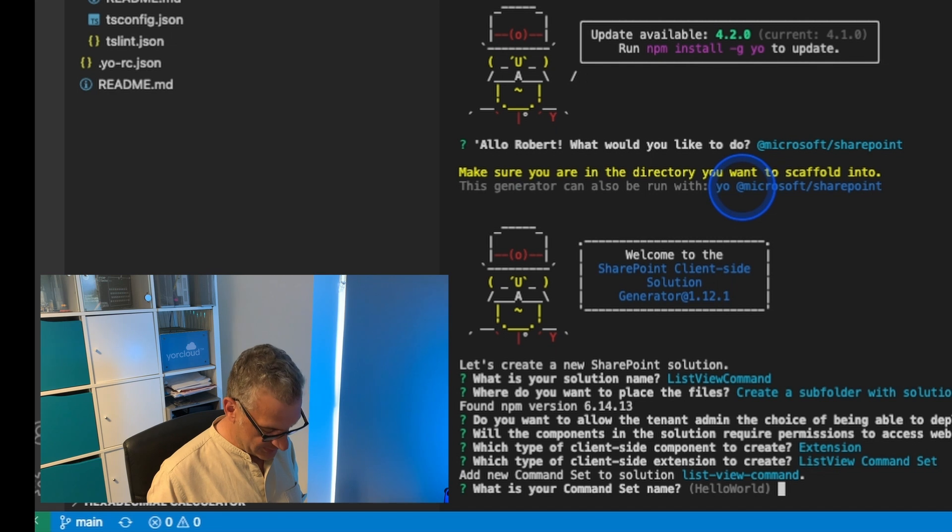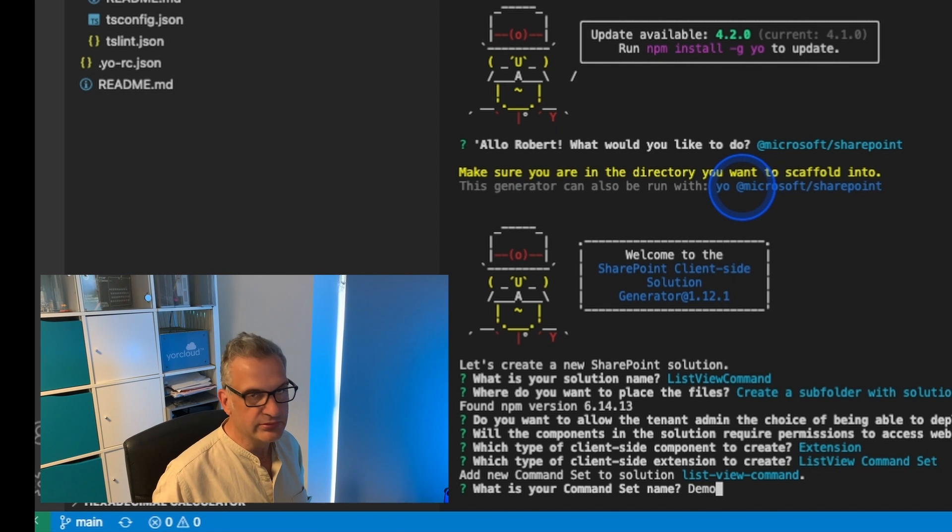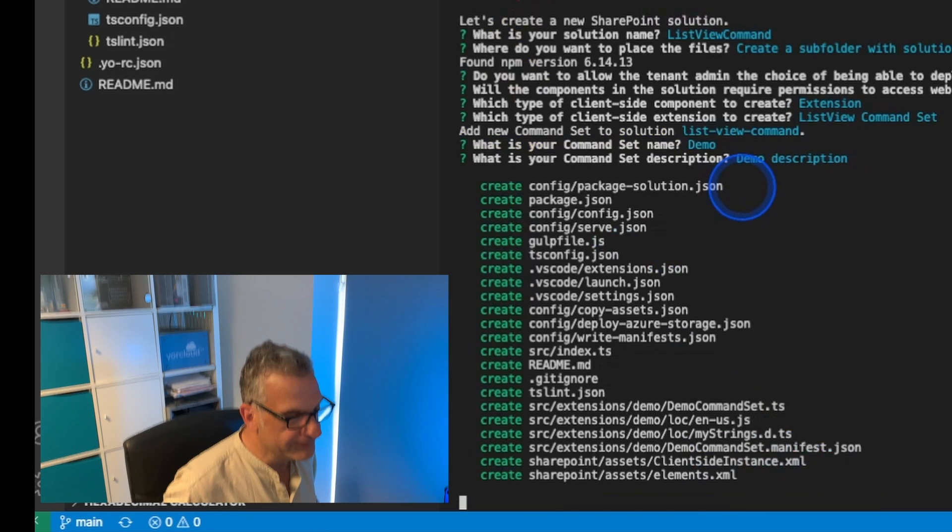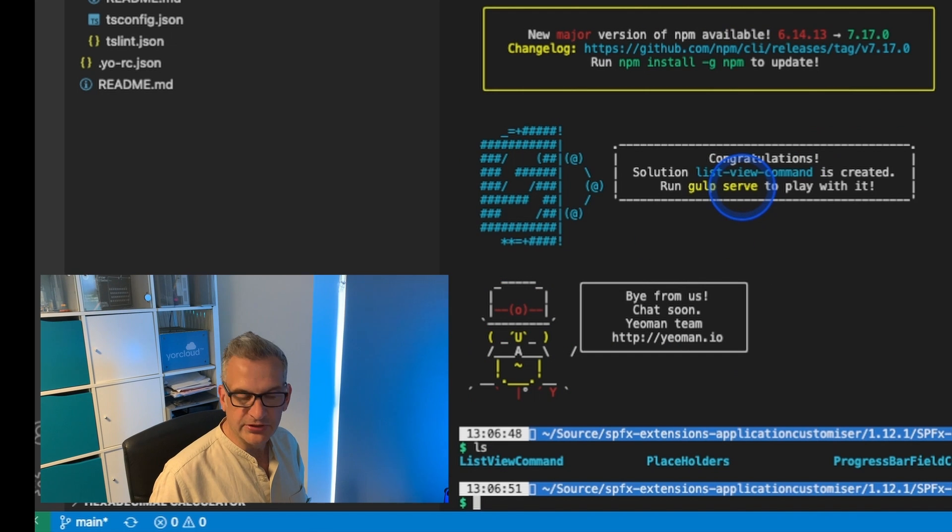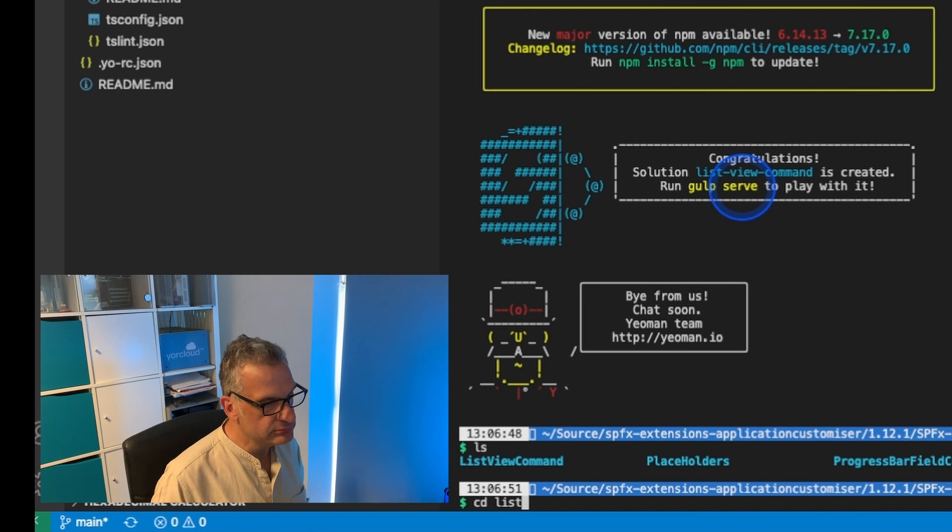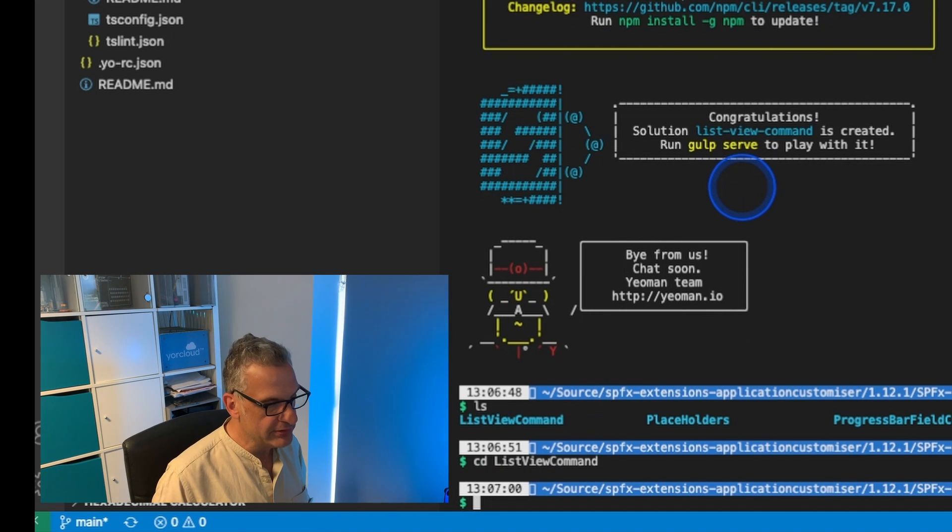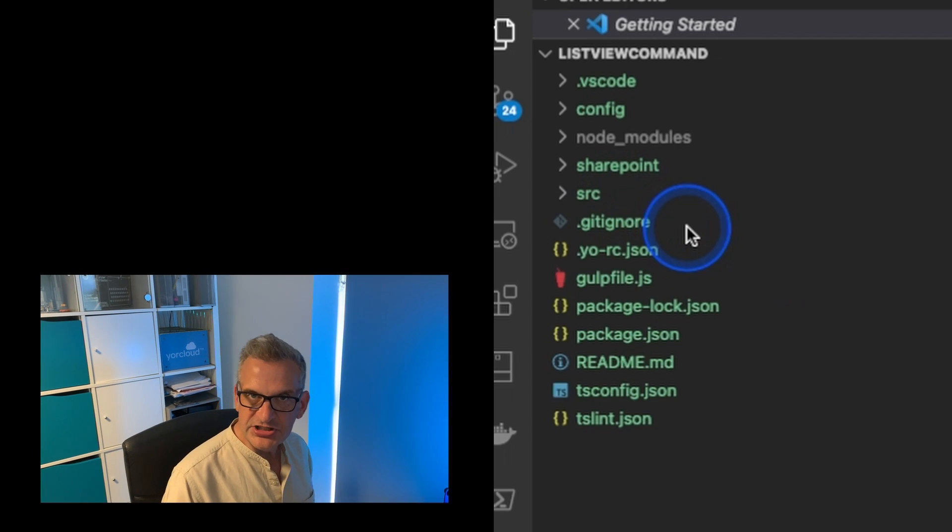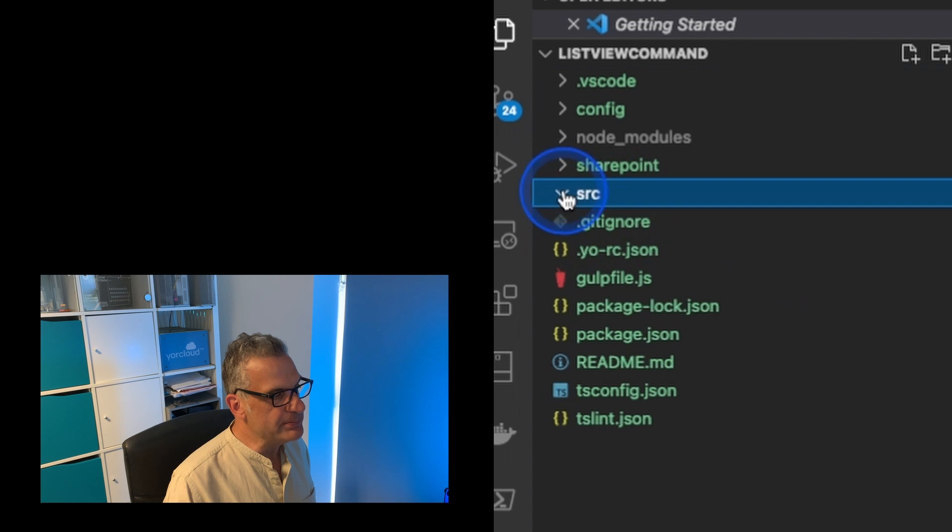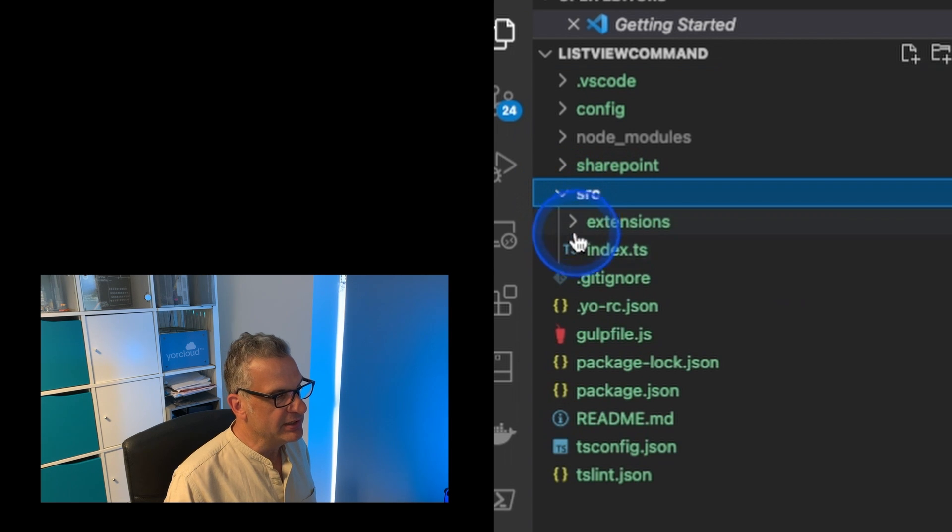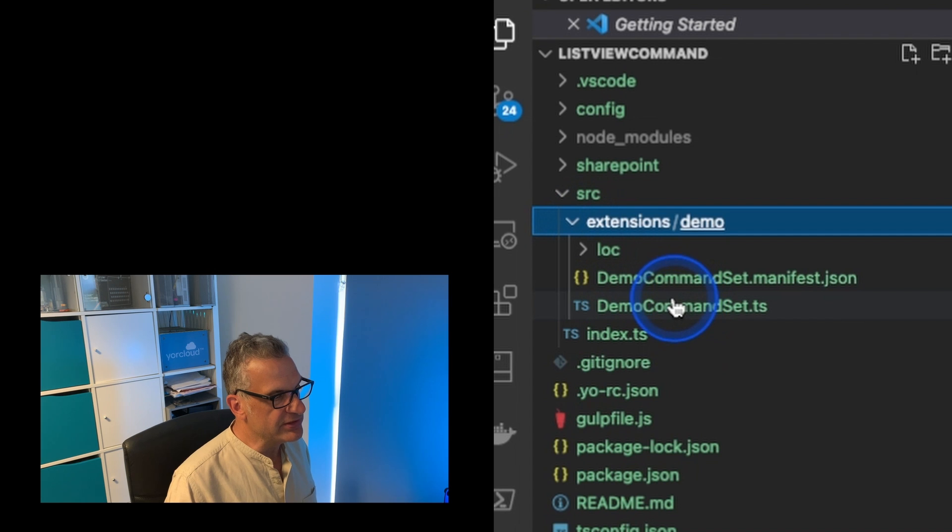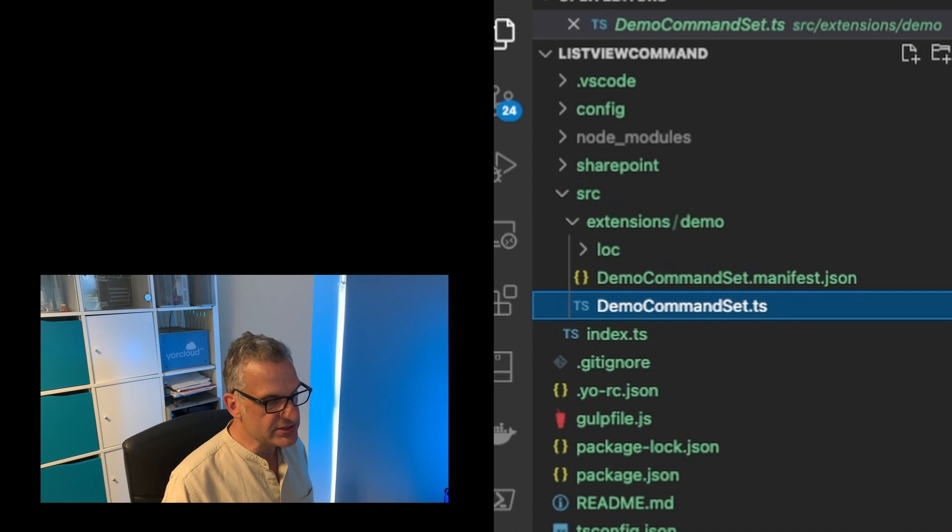Command set name is demo. I'm going to go into the folder and open a separate window for this project. As you can see, it's scaffolded for me a basic extension and we've got this demo command set that has been created for us.